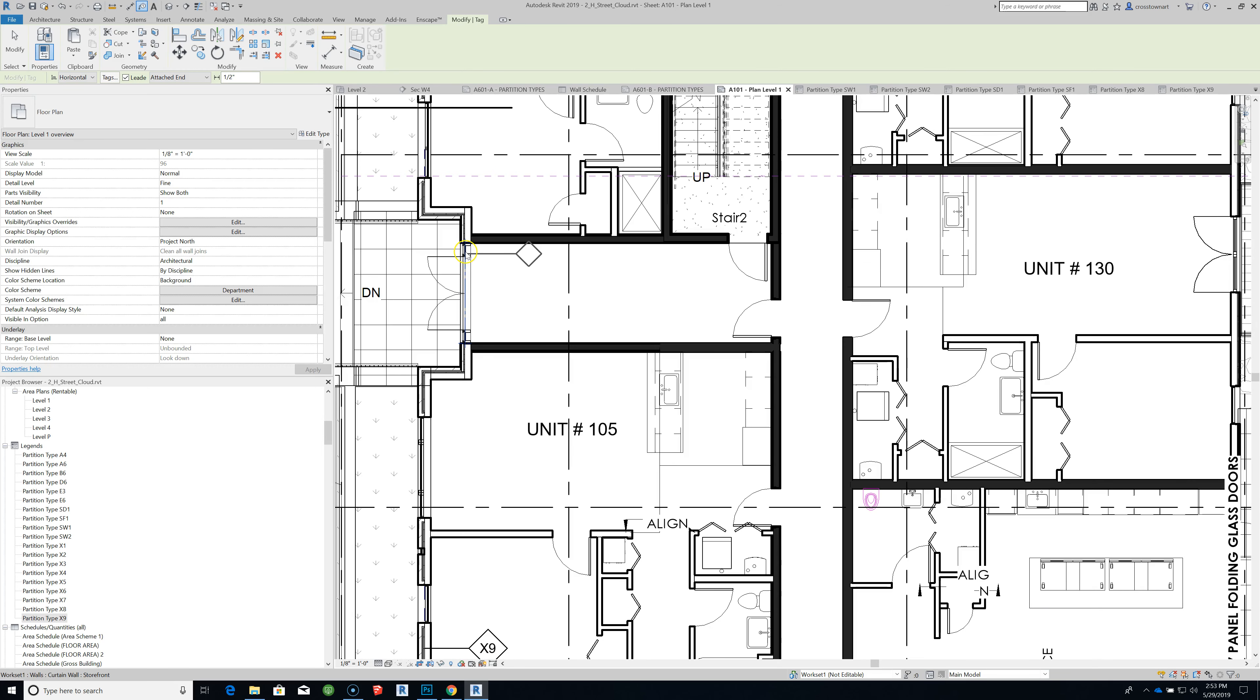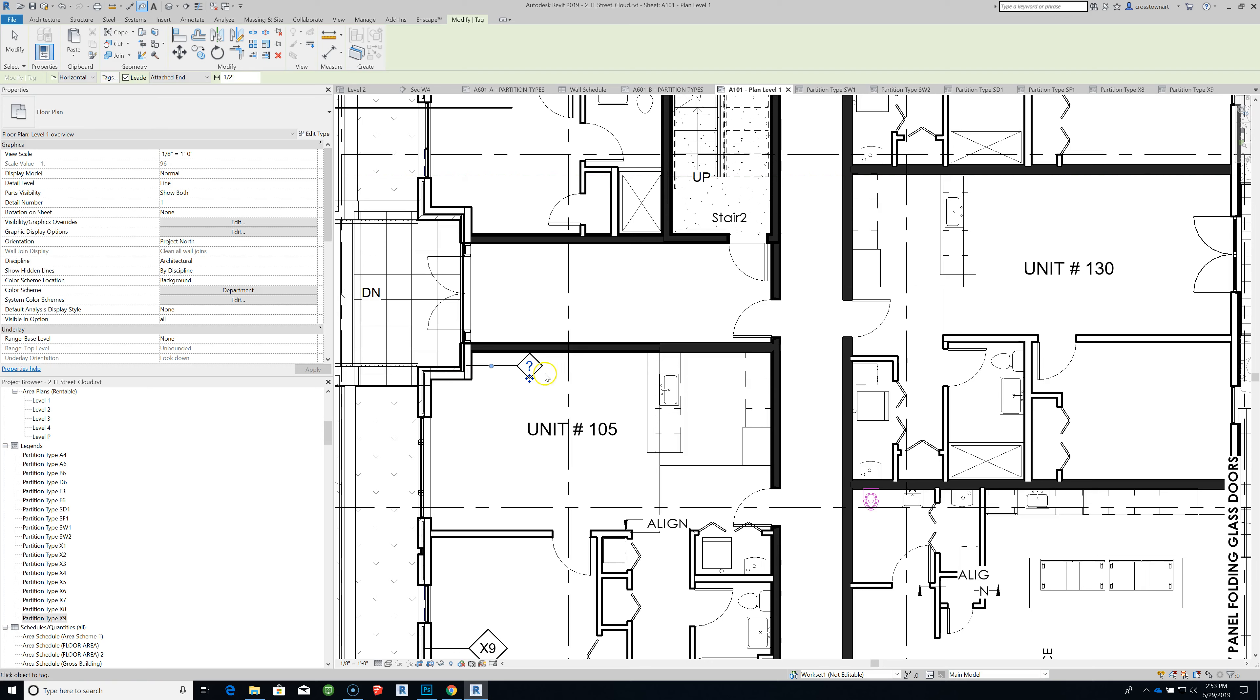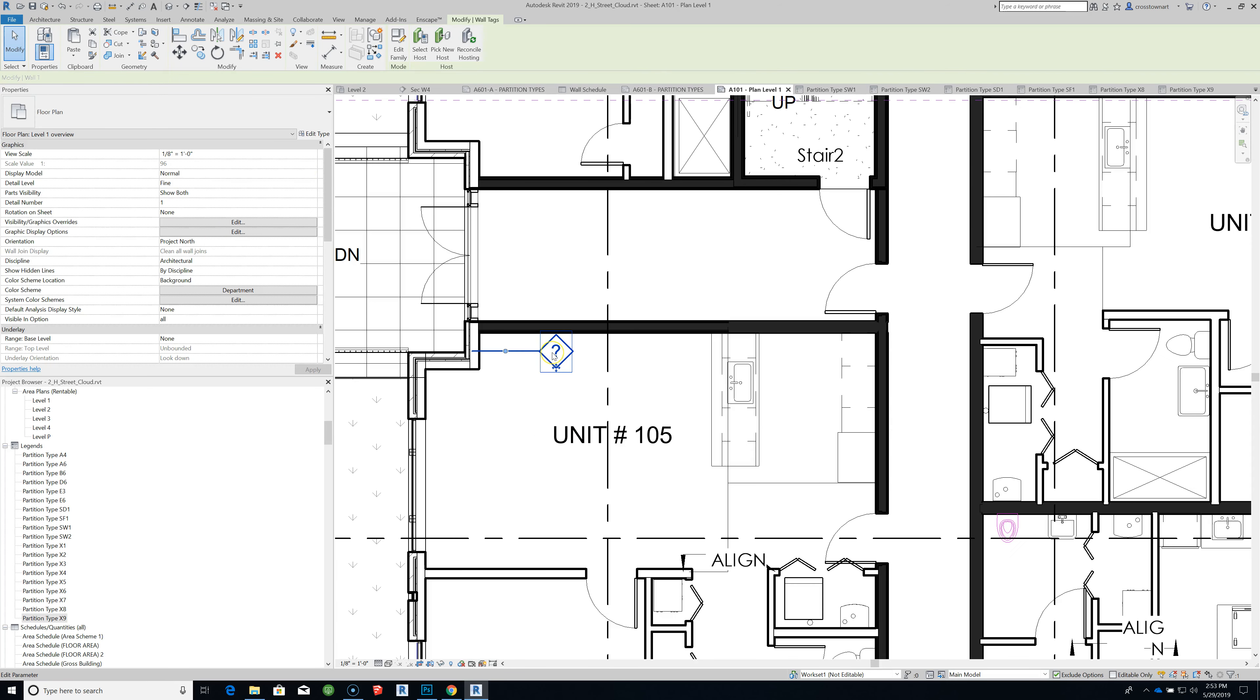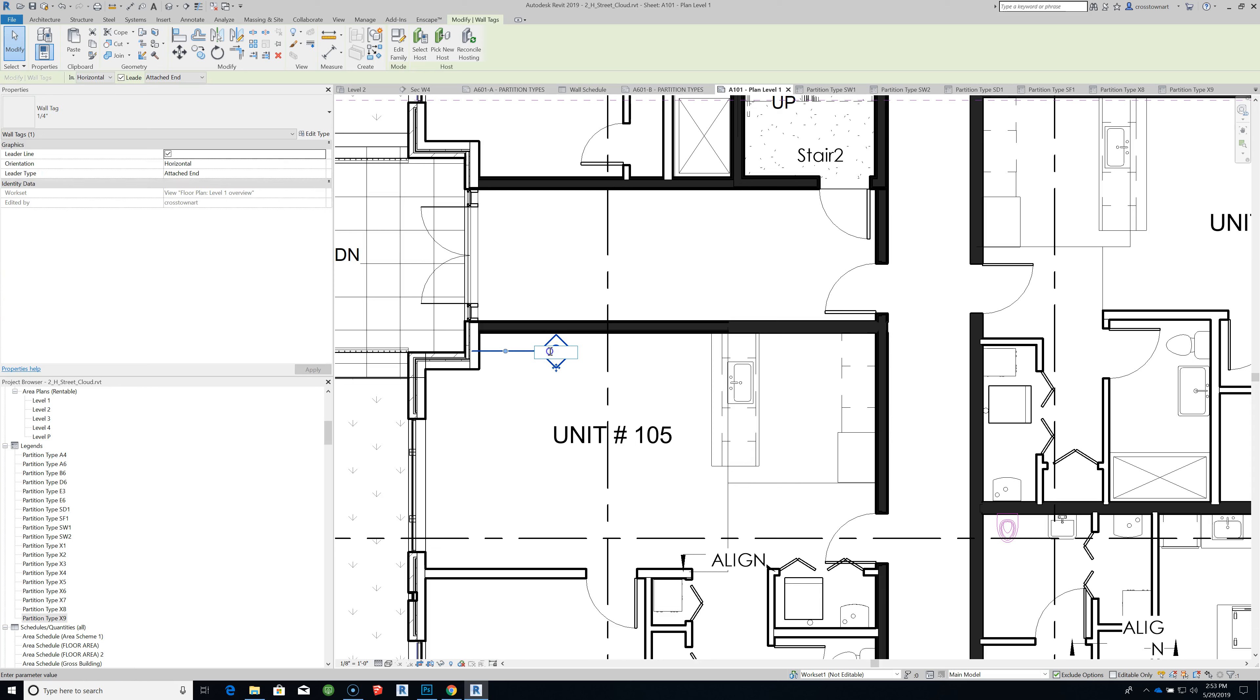Here's an example of one that's missing. So there's an exterior wall EIFS, a metal stub, so it doesn't have something. So I'm going to select it and say X10. So we've assigned it a label.